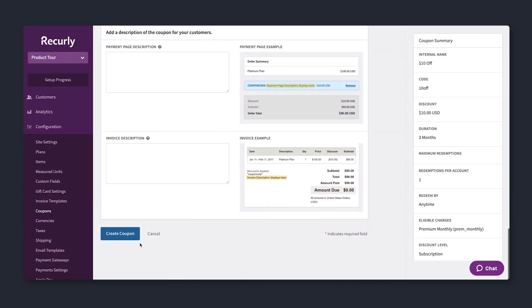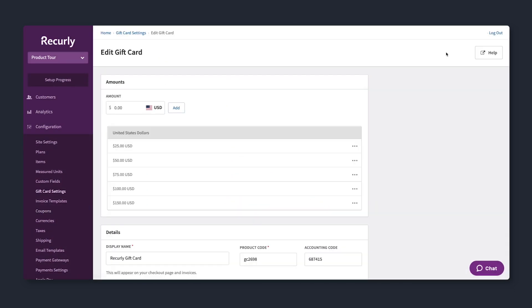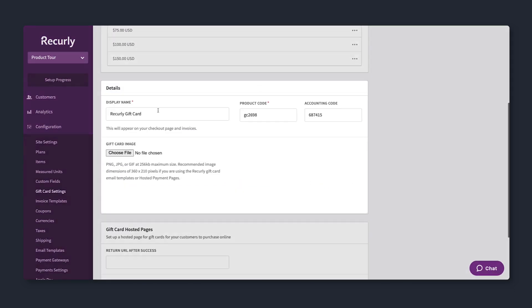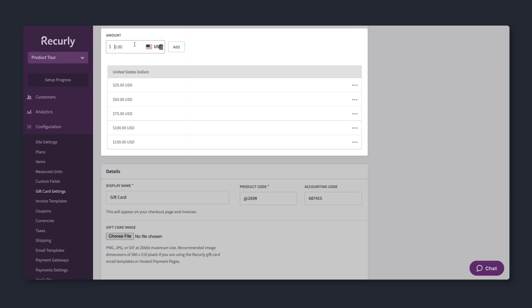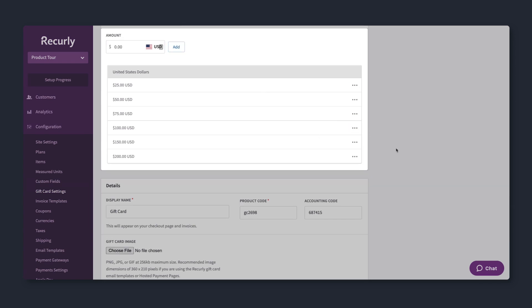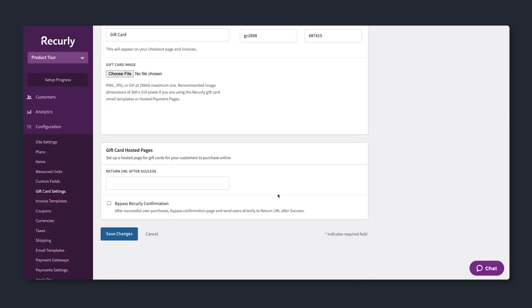There's more. Gift plans and gift cards can further boost customer sign-ups. Here, you can create gift cards which allow recipients to redeem credit towards any subscription.